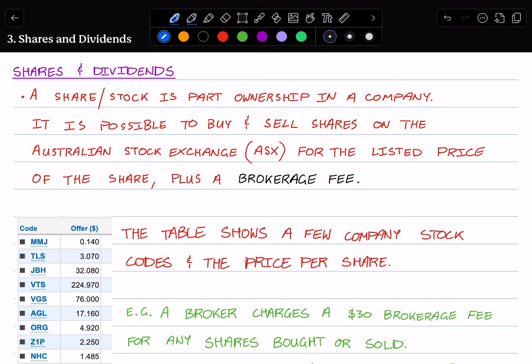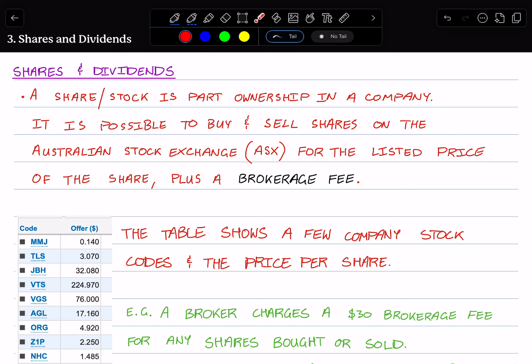Hello class, this is a video tutorial on shares and dividends. A share or stock is part ownership of a company. It is possible to buy or sell shares on the Australian Stock Exchange, the ASX, for the listed price of the share plus a brokerage fee.